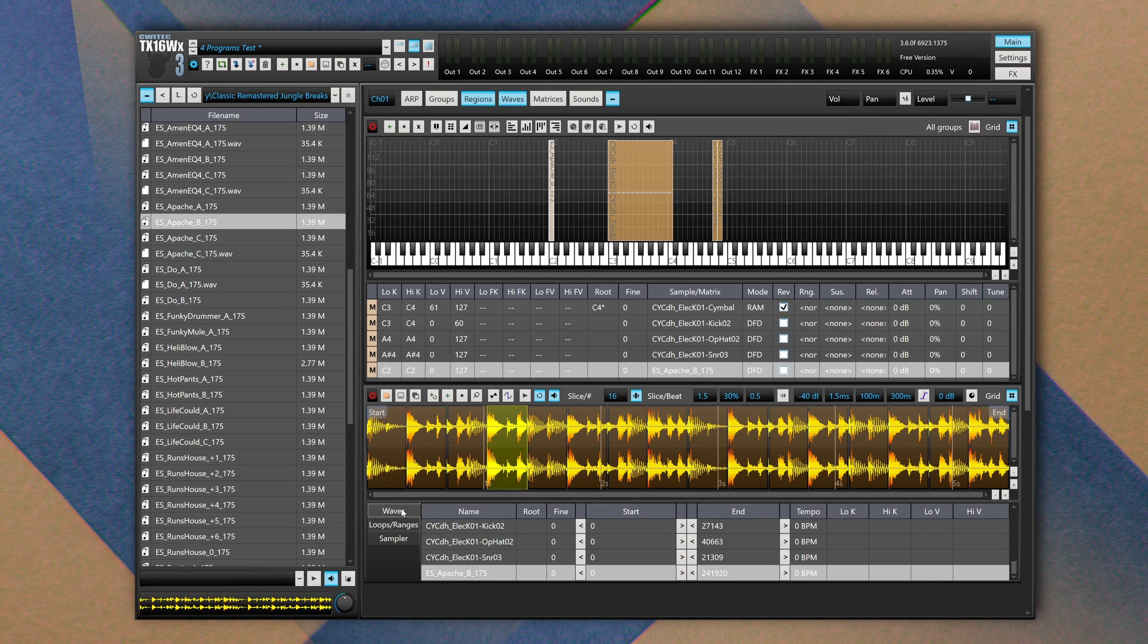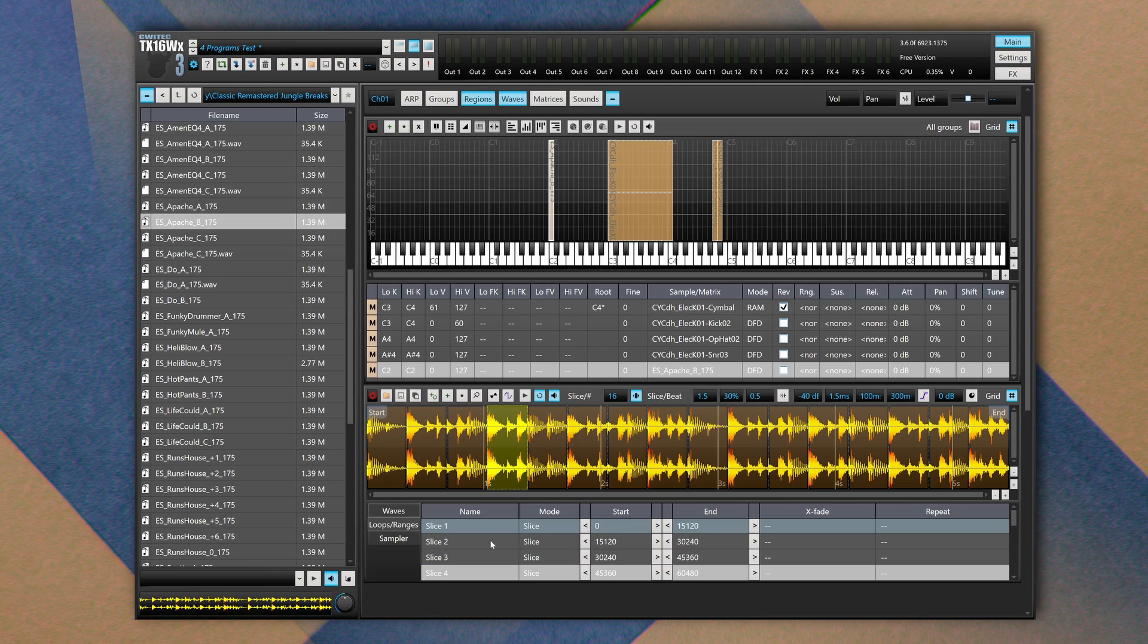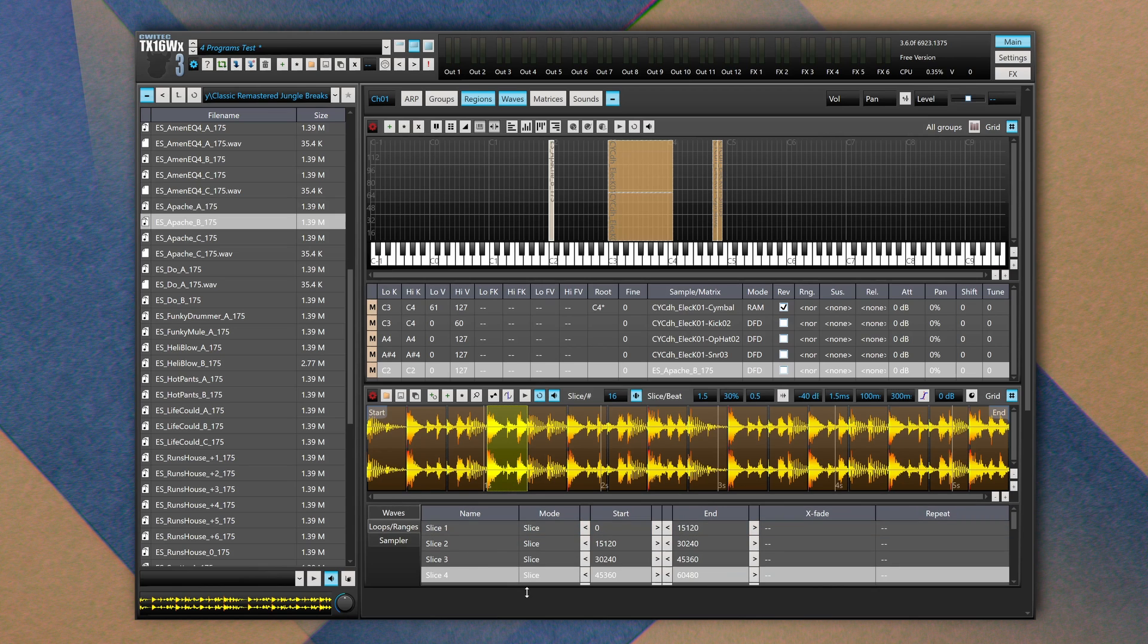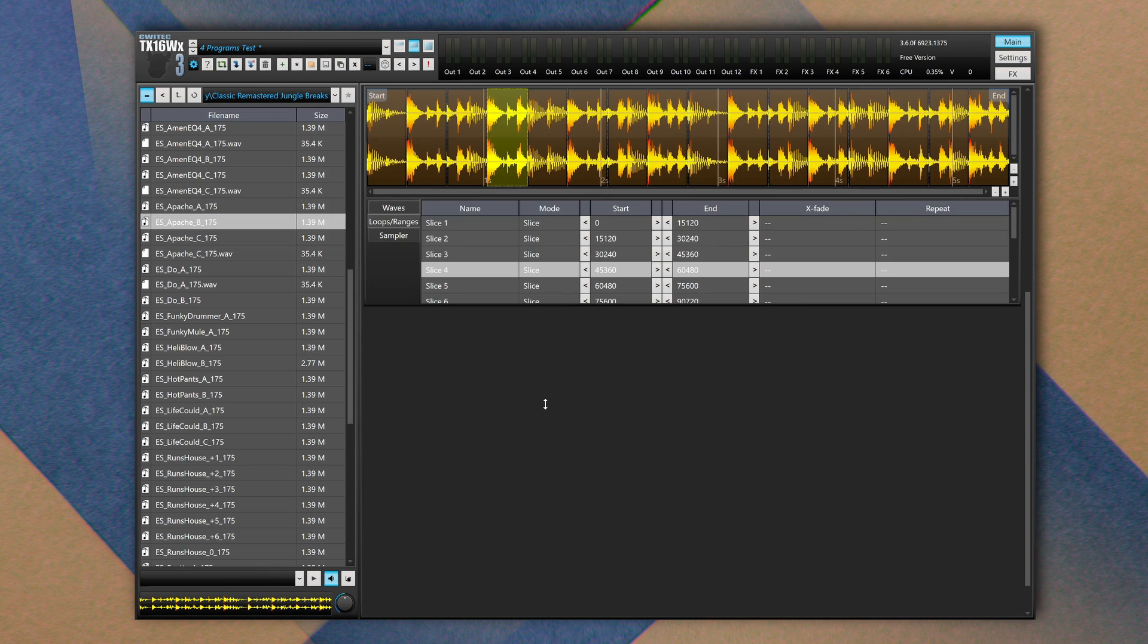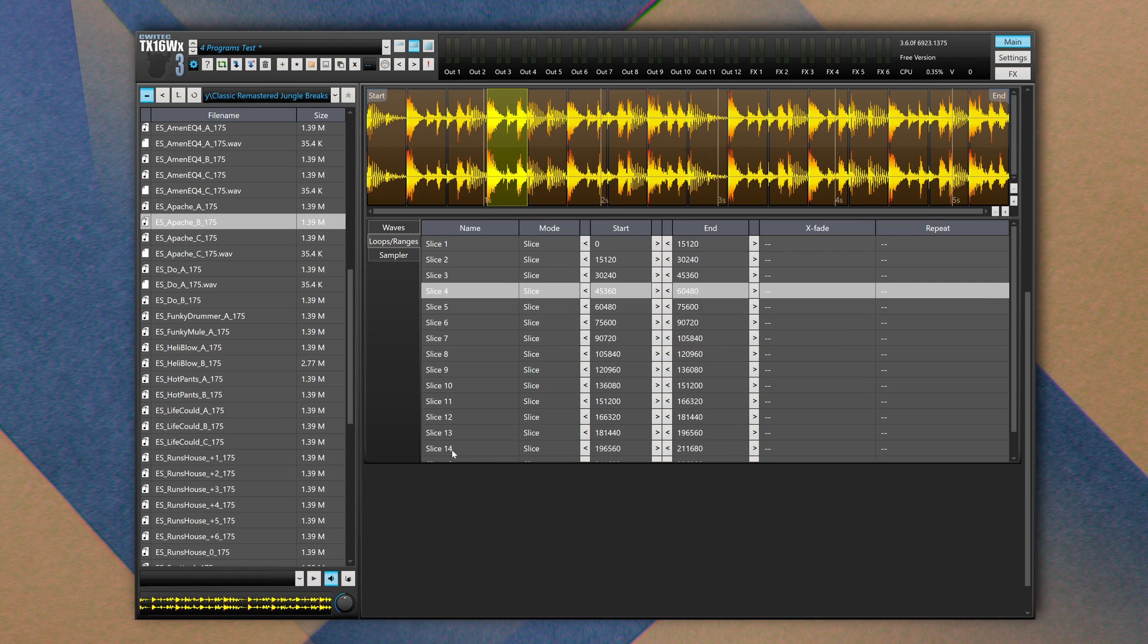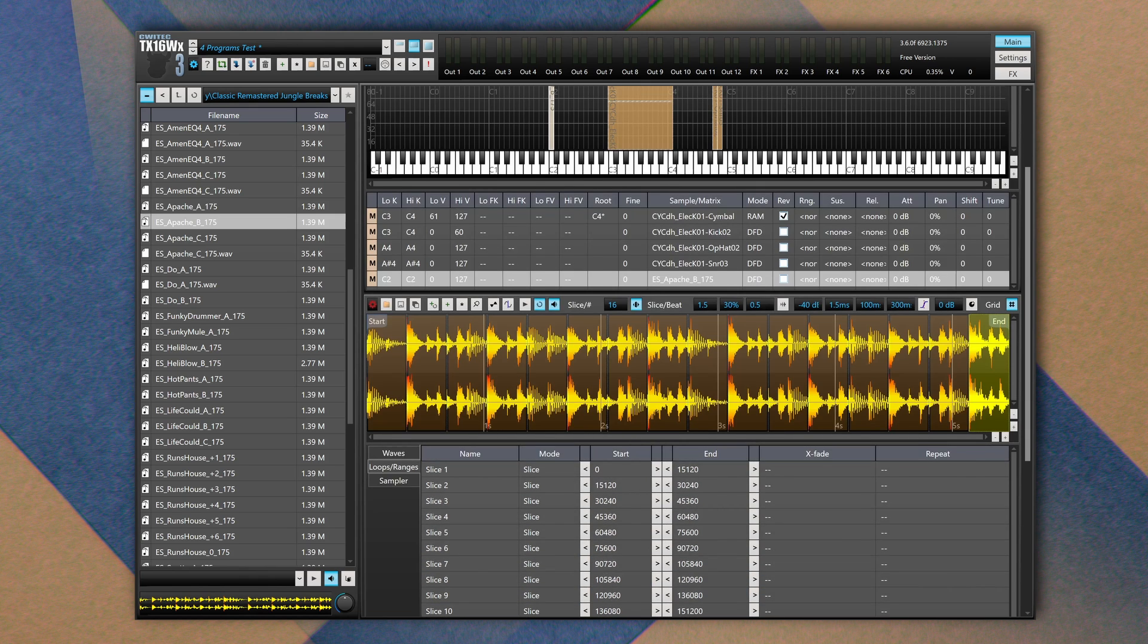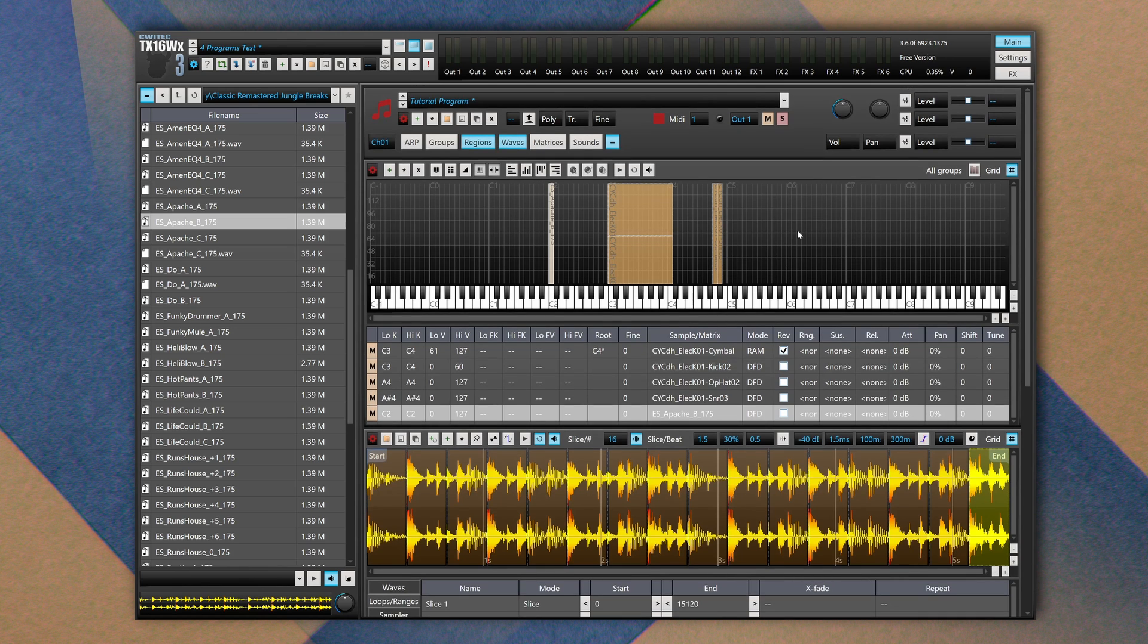At the very bottom of the Waves tab we have a table with two sections: Waves, which is the actual list of all audio files, and Loops and Ranges. Here we can find all slices. Let's make it bigger. As we can see, 16 slices.